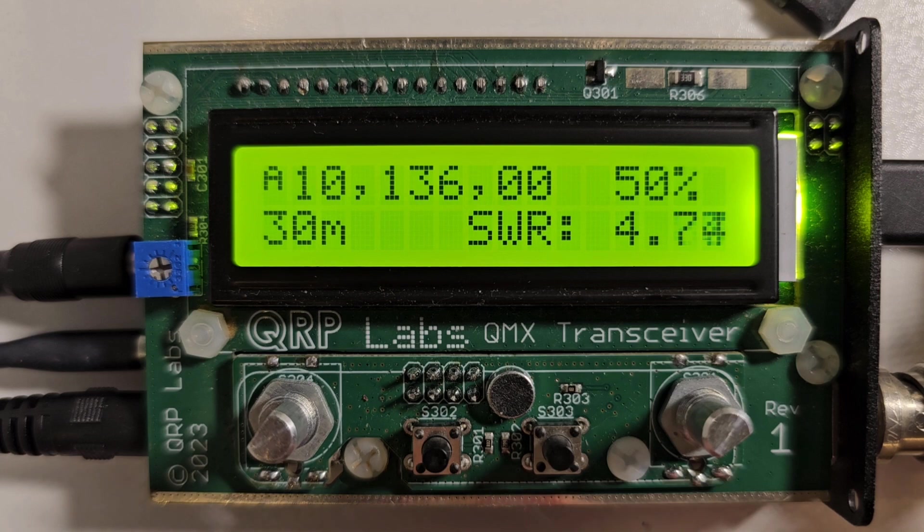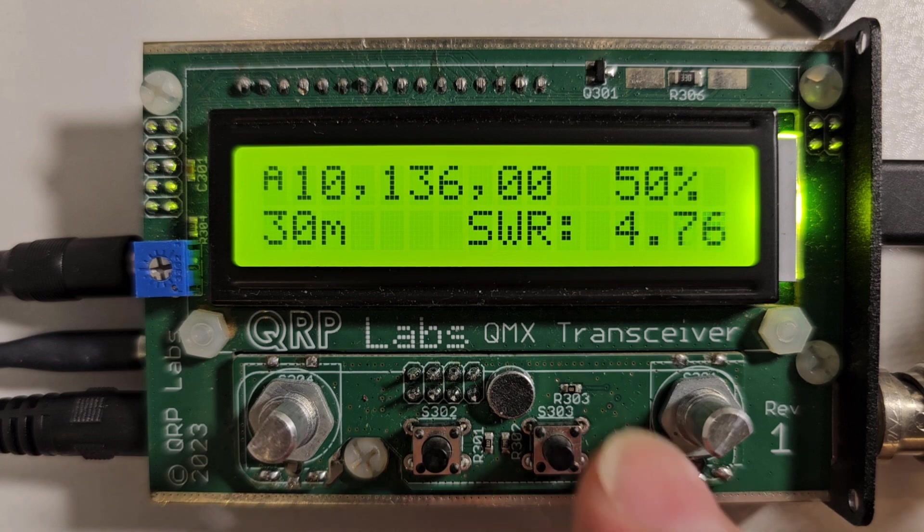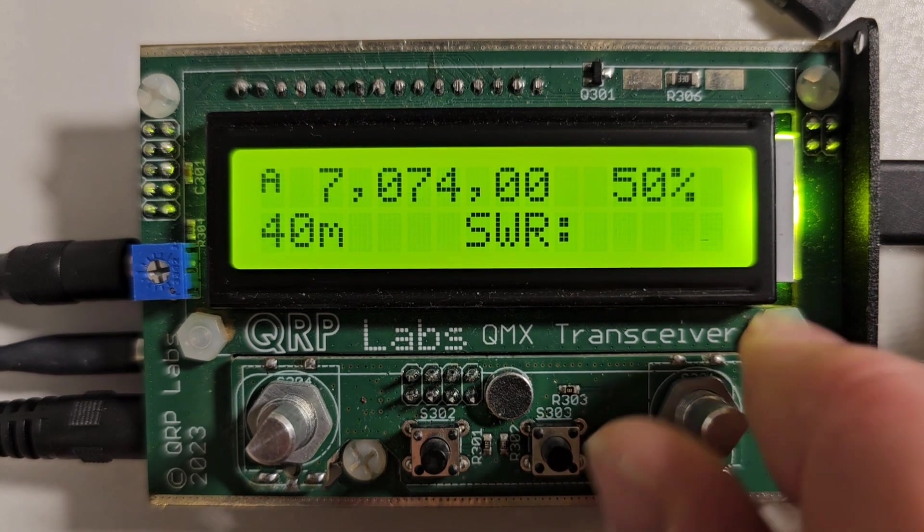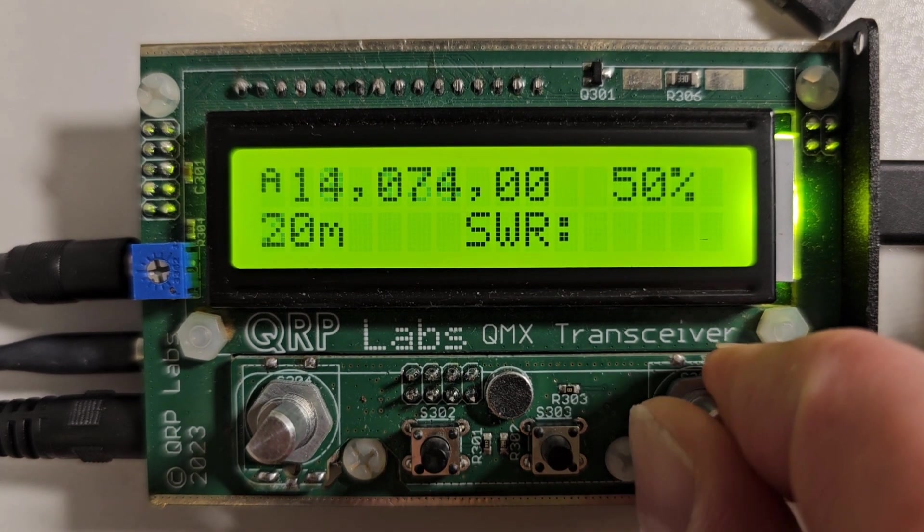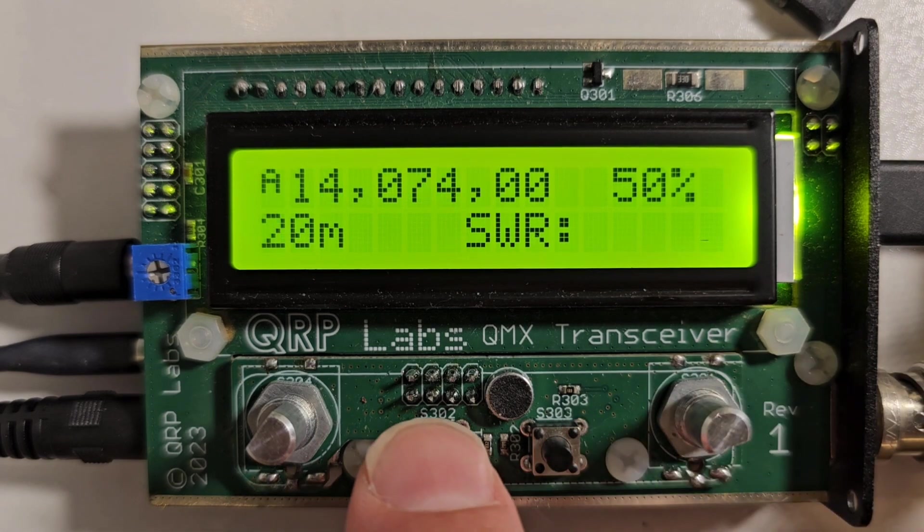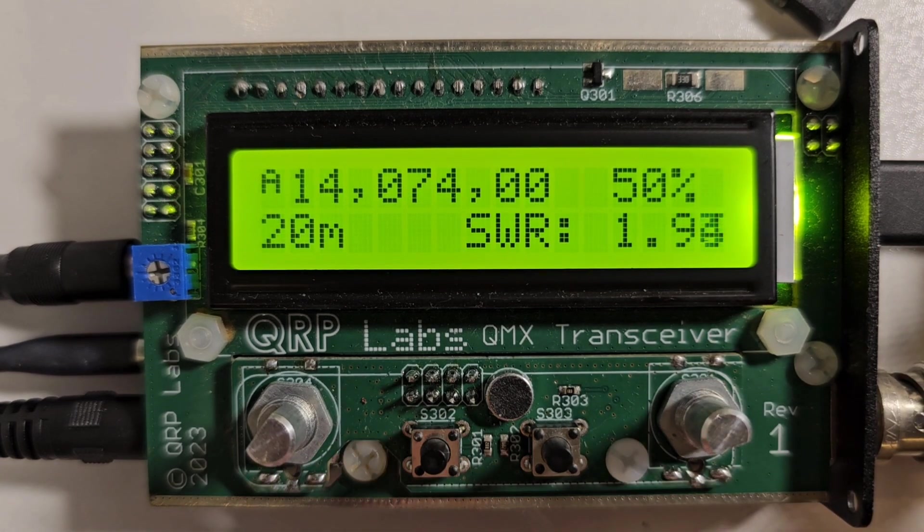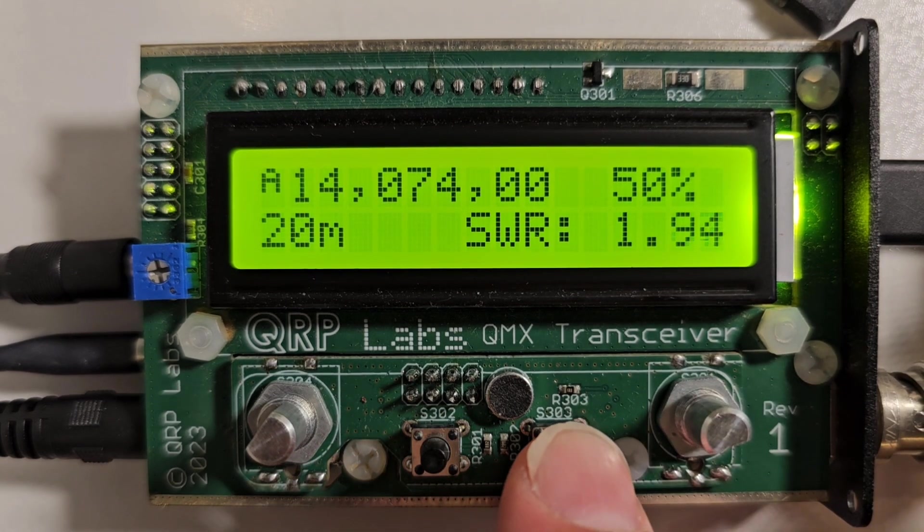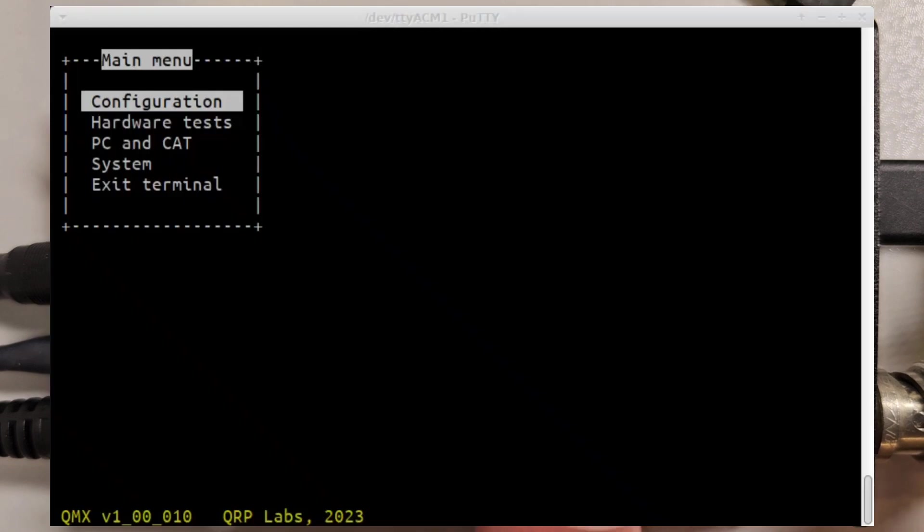This is a nice feature if you wanted to be tuning up your antenna or check the SWR of your antenna in the field. Here it was on 20 meters.